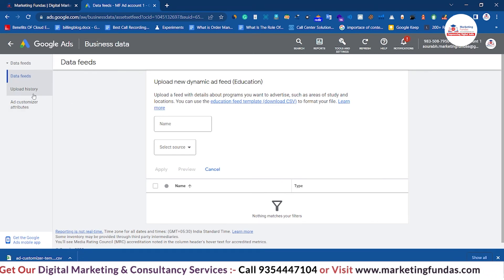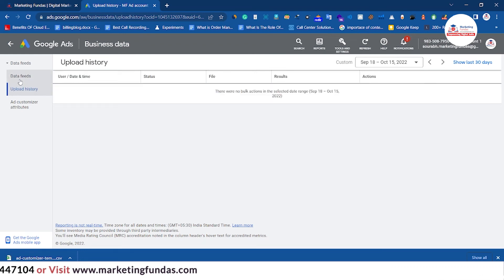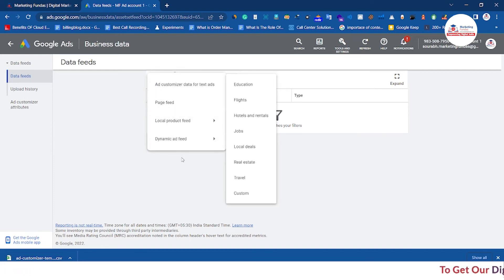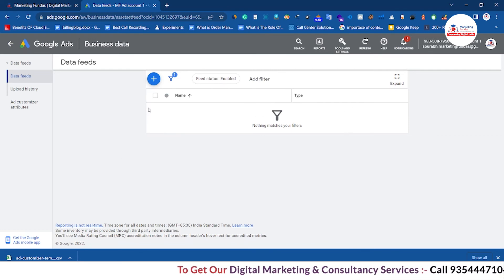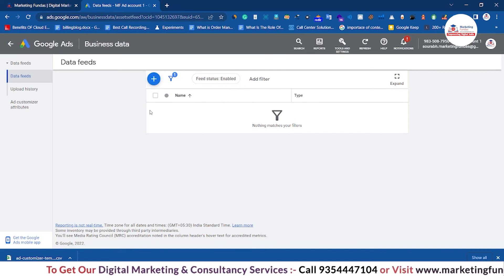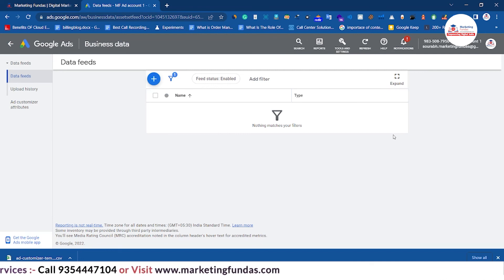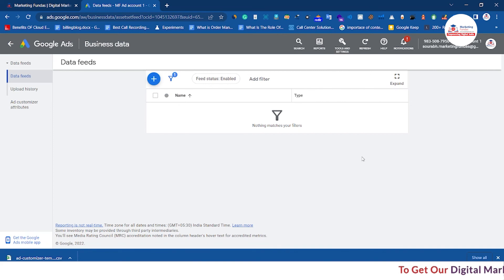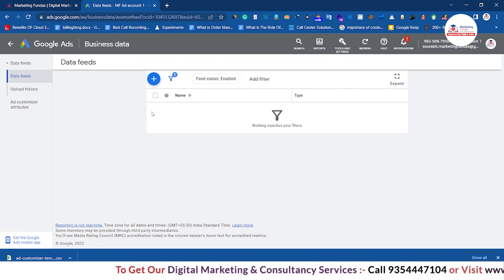If you click on Upload History, you will be able to see all the data you have uploaded earlier. Under Add Data Feed, you can add data as explained. There is one more option here — if your account gets matured and you have added your business locations, and you have multiple locations like 10 offices or three or four warehouses, you have to add those locations in your Google Ads account and they will be shown here. Right now we don't have it set up in this account, that's why we are not able to see it.